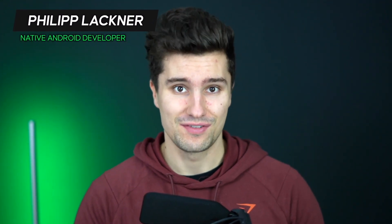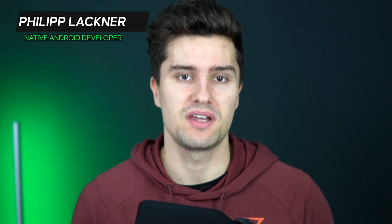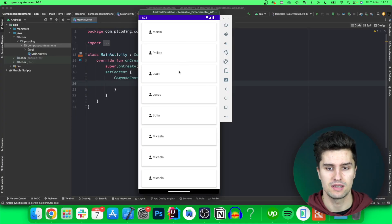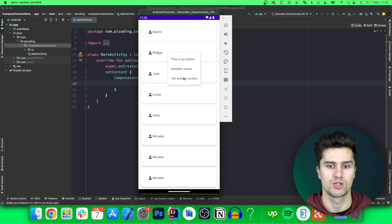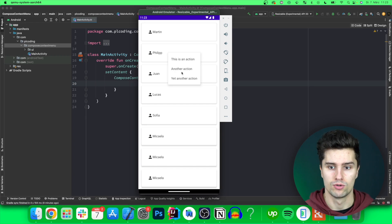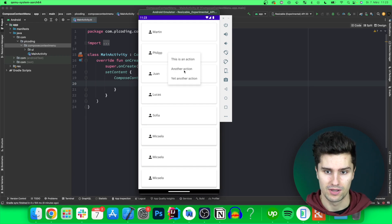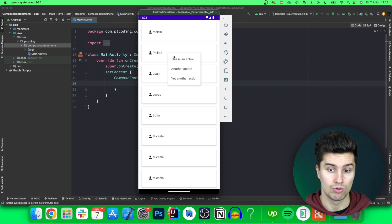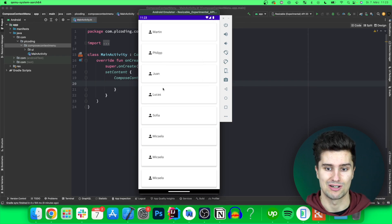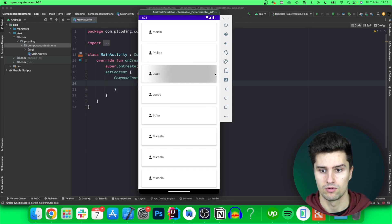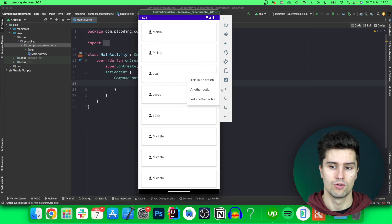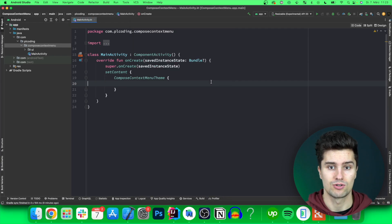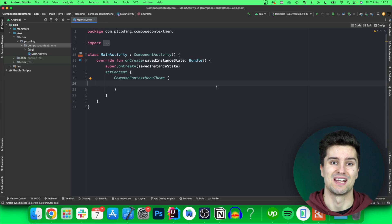Hi guys and welcome back to a new video. In this video I will show you how you can implement a context menu on a list item in Jetpack Compose. That means you have a list of items in your UI and you want to long click on an item to get more options — for example to delete it, to update it, or do something else. We will implement it so the context menu displays wherever the user actually long clicked, and it won't overlap the screen. Let's jump into Android Studio in an empty Jetpack Compose project and get started.